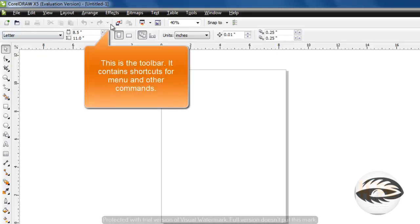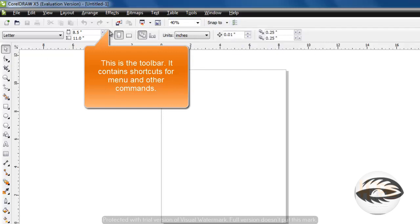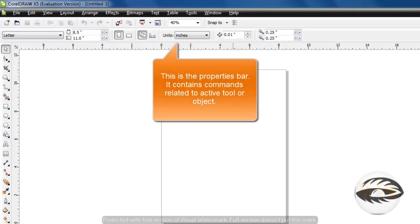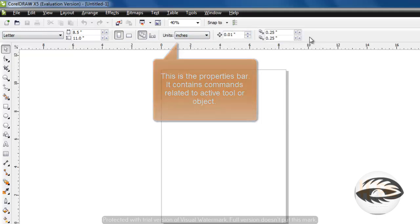This is the toolbar. It contains shortcuts for menu and other commands. This is the properties bar. It contains commands related to the active tool or object.